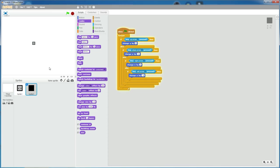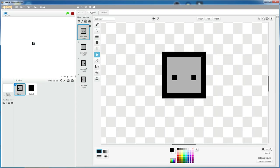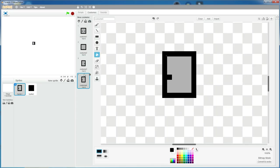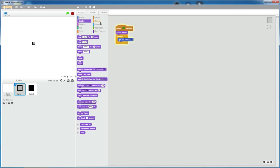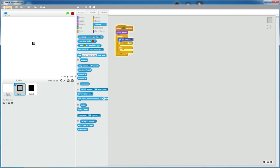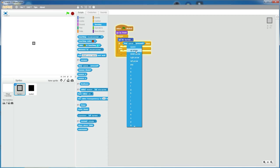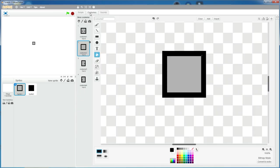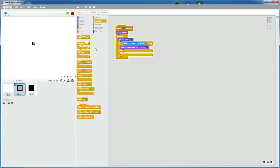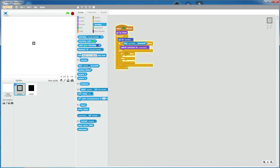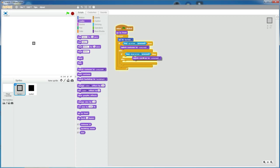Now we want the walking animations where the character switches to the different costumes when we press a different arrow key. So grab an if else statement. If key up arrow is pressed, then switch costume to costume 2, which is this one, because you're looking at it from the back. If you press the up arrow key. Grab another if else statement. If key down arrow is pressed, then switch costume to costume 1, which is this.